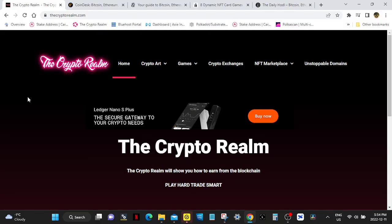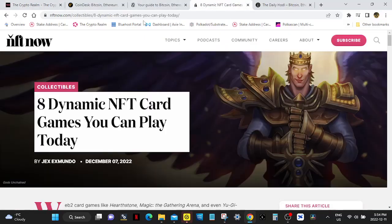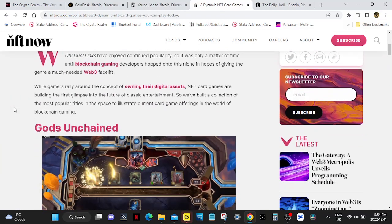Hello, welcome back to the Crypto Realm. So we're going to take a look at eight dynamic NFT card games you can play today.